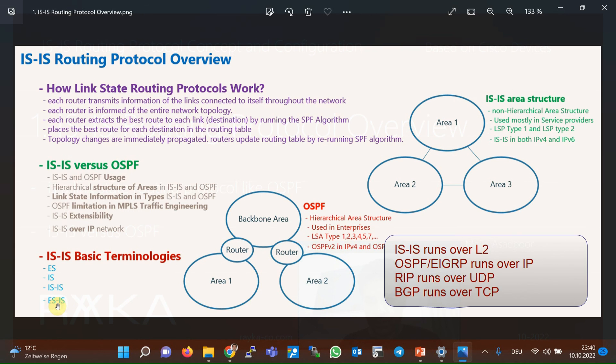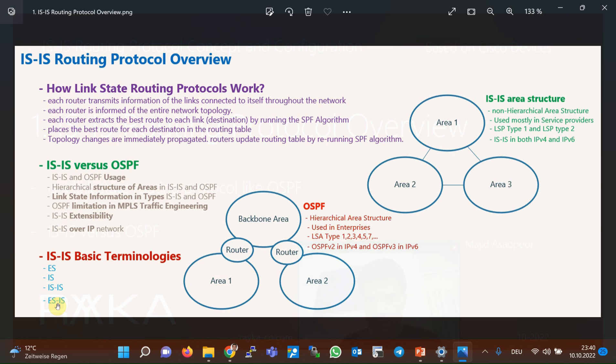The ISIS routing protocol is the only routing protocol that runs over layer two, or the data link layer. EIGRP and OSPF routing protocols run over IP, RIP routing protocol runs over UDP, and BGP routing protocol runs over TCP.